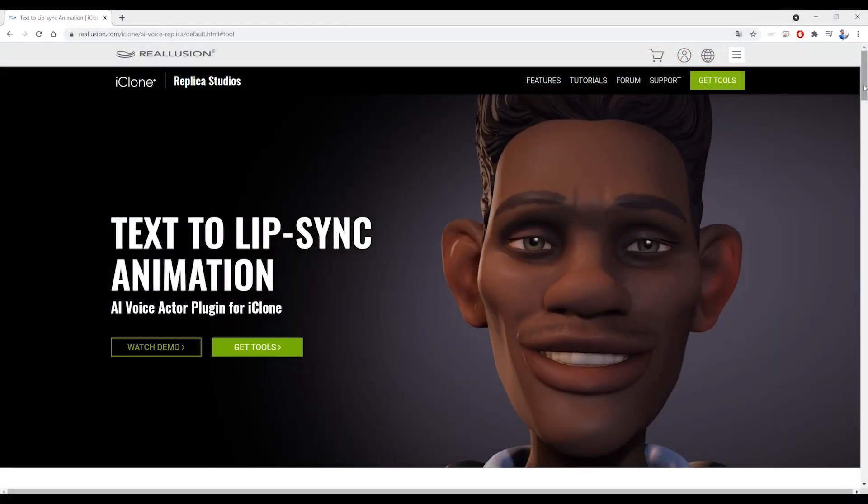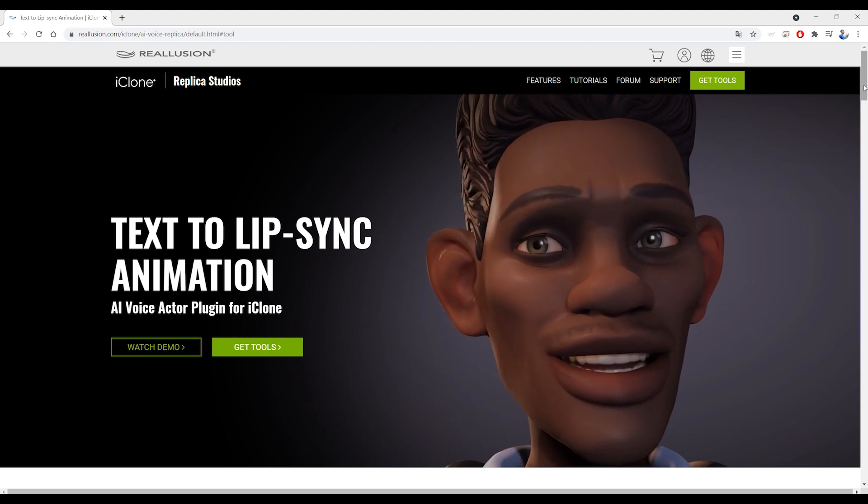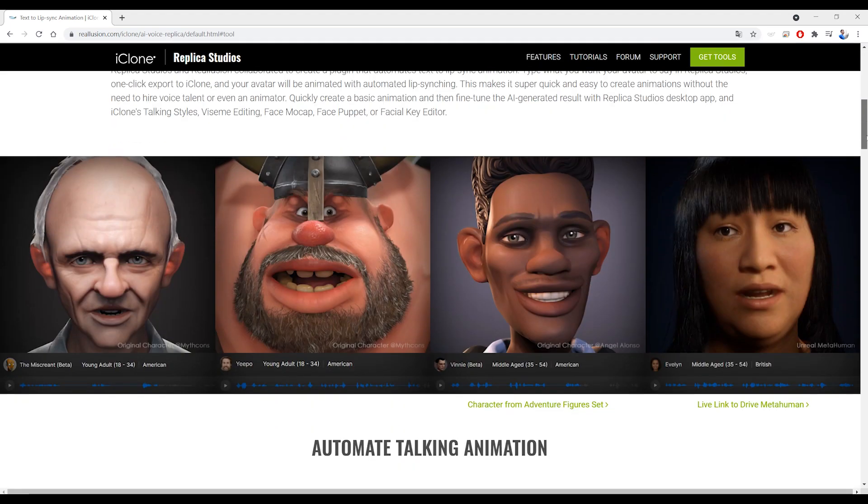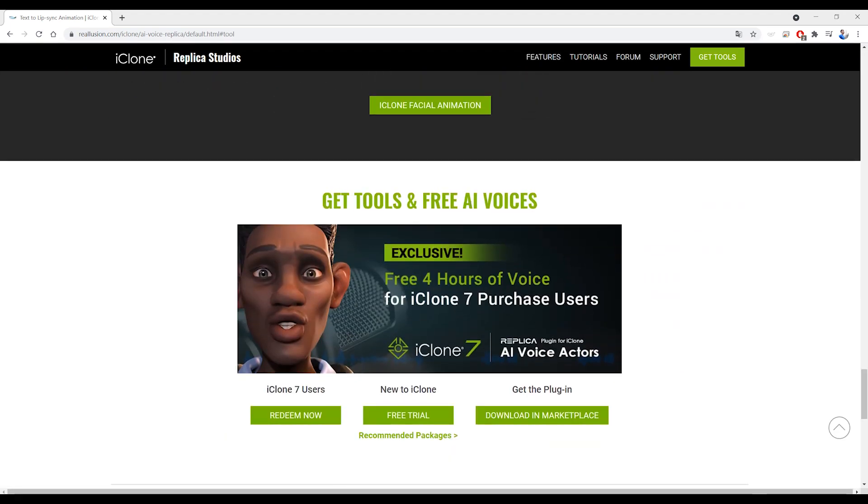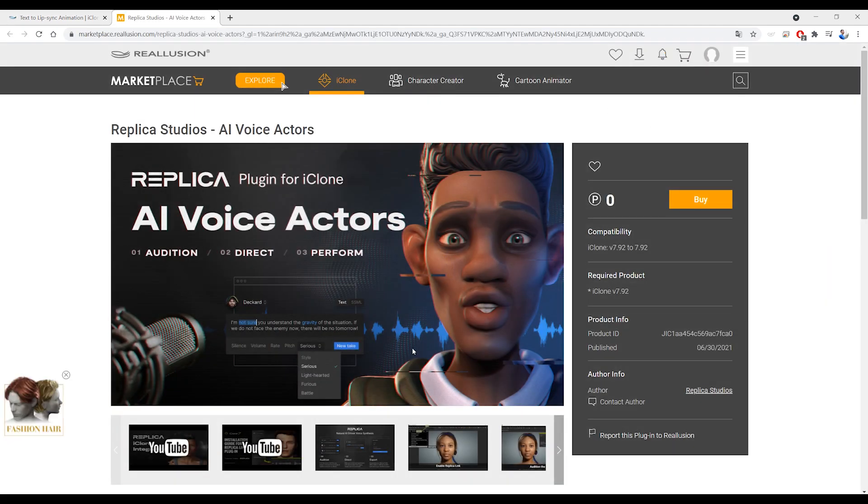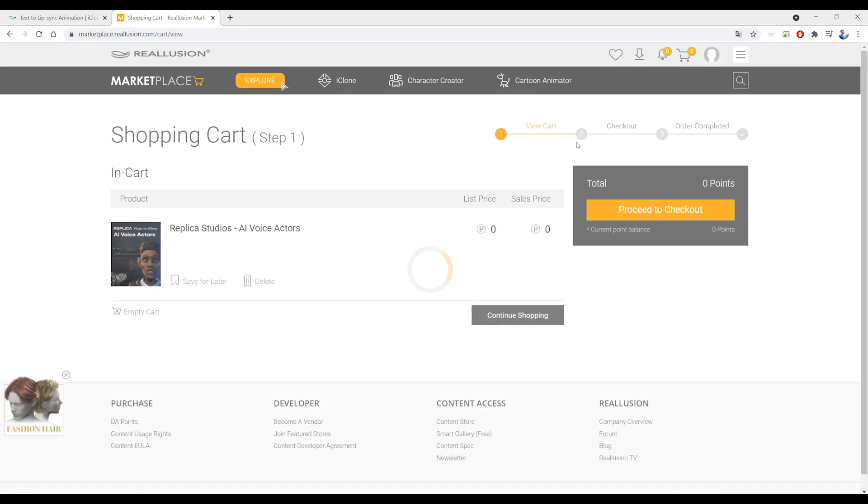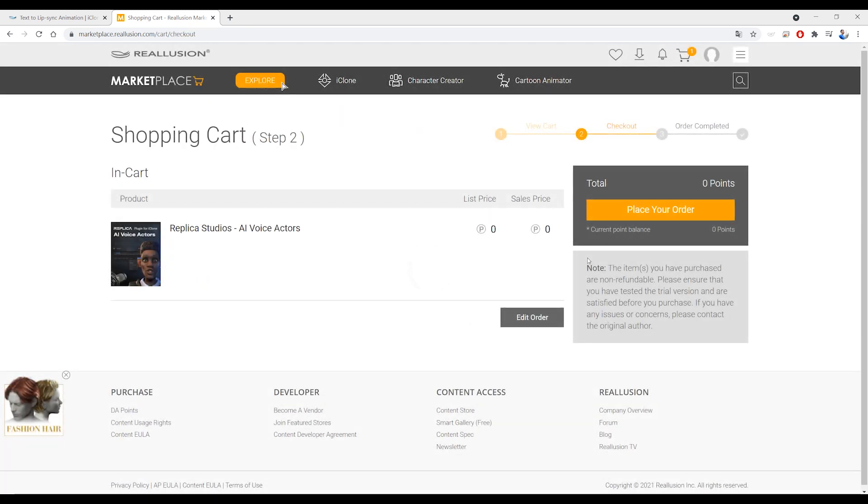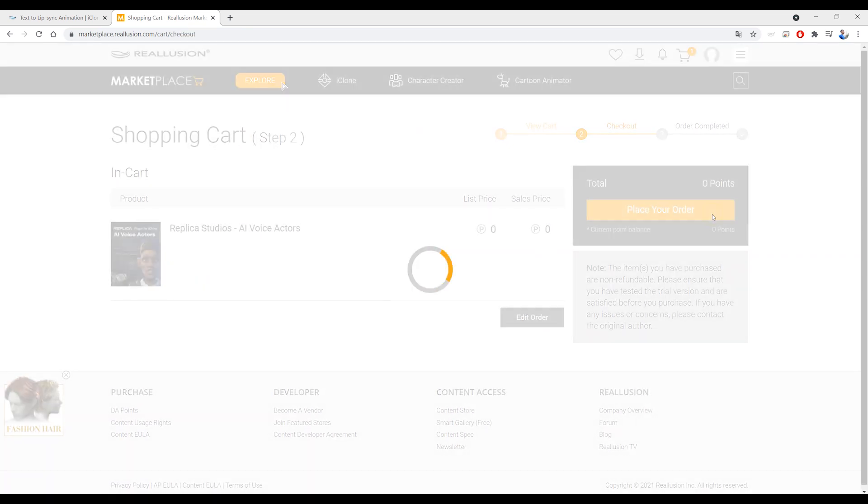To install the plugin, you'll first want to go to the Marketplace, which you can access from the main Reillusion site. You'll find the plugin in the Plugin section of iClone. There you'll find the plugin titled Replica Link, which you can add to your cart, and finally proceed to download the plugin free of charge from there.